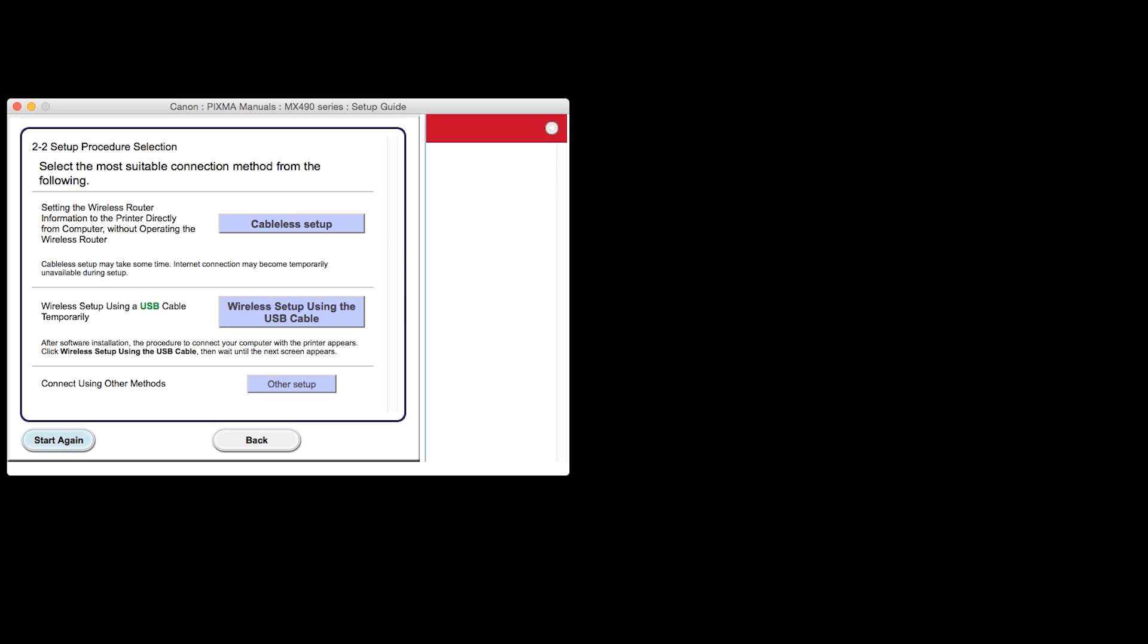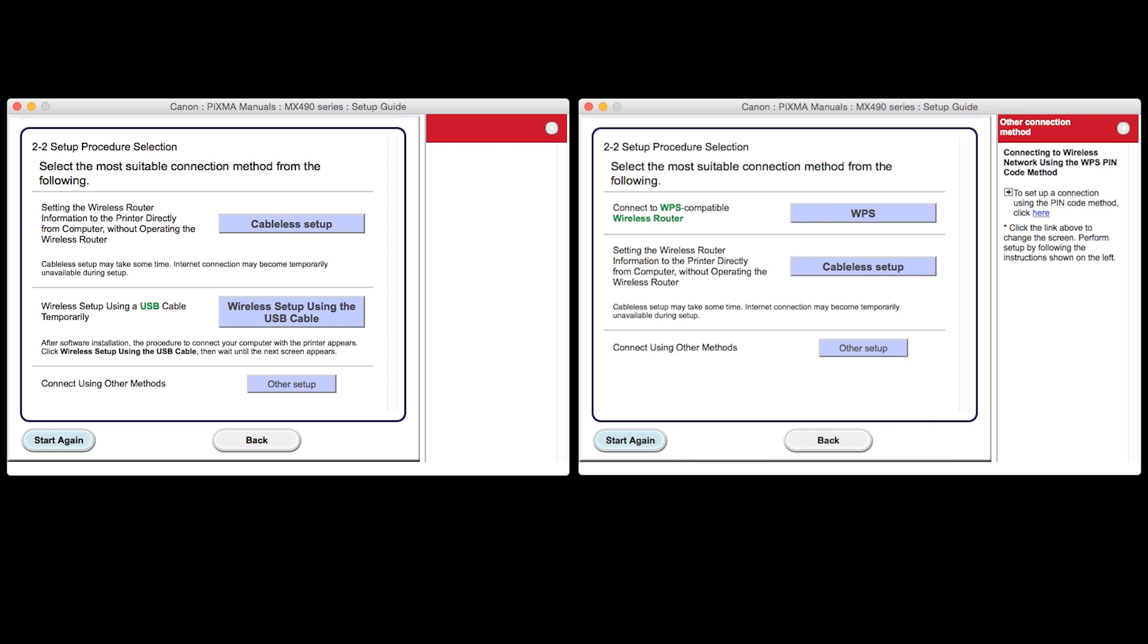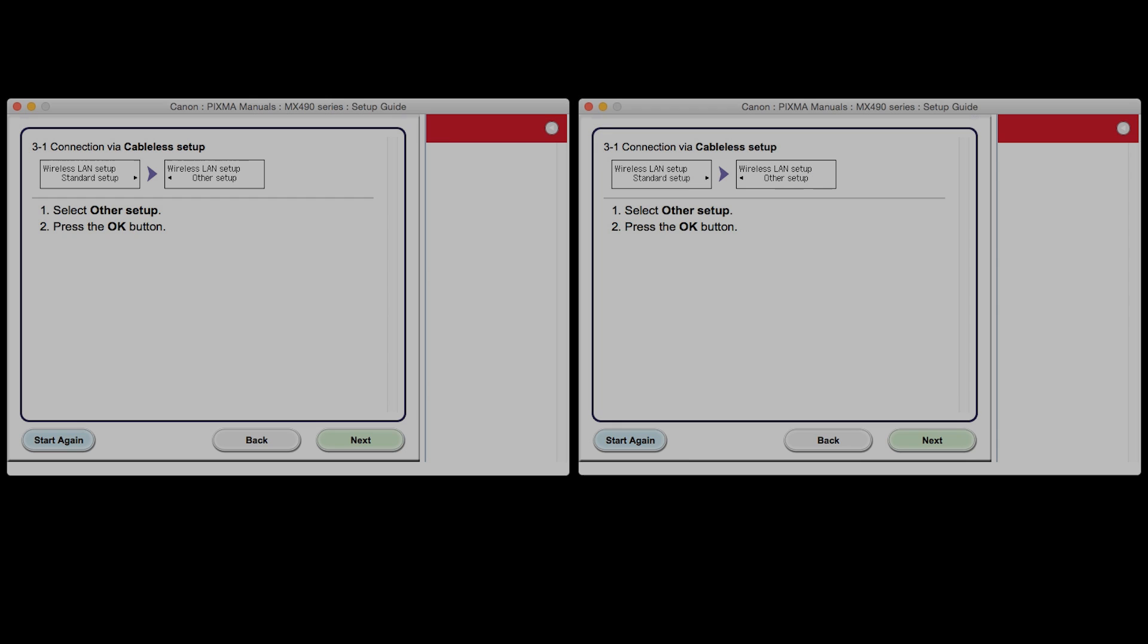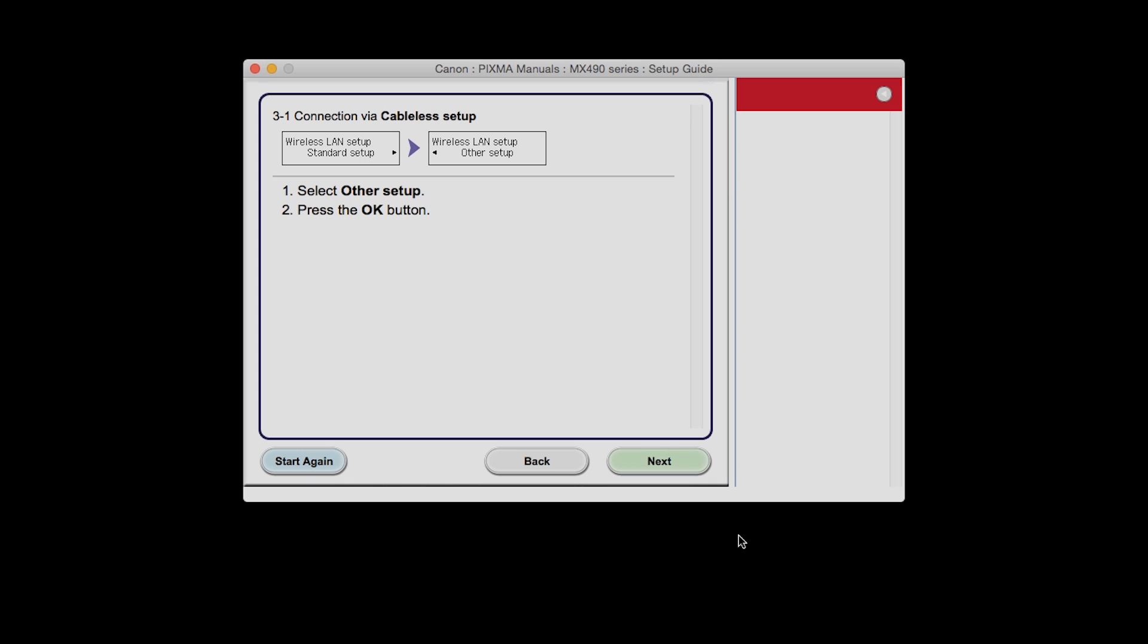Your screen may look like this or this. For either one, click the button labeled Cableless Setup. The connection via Cableless Setup screen will appear. Click Next through the next three screens.